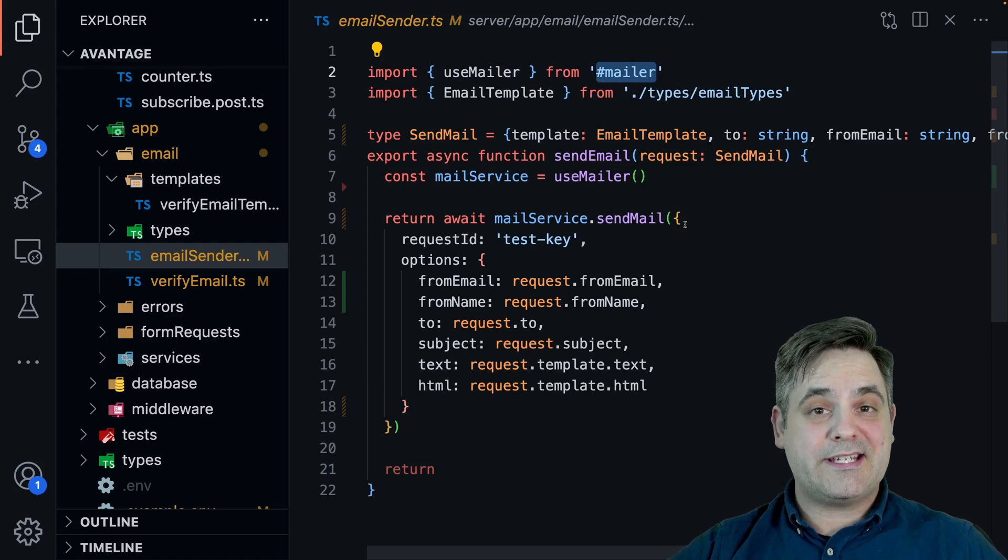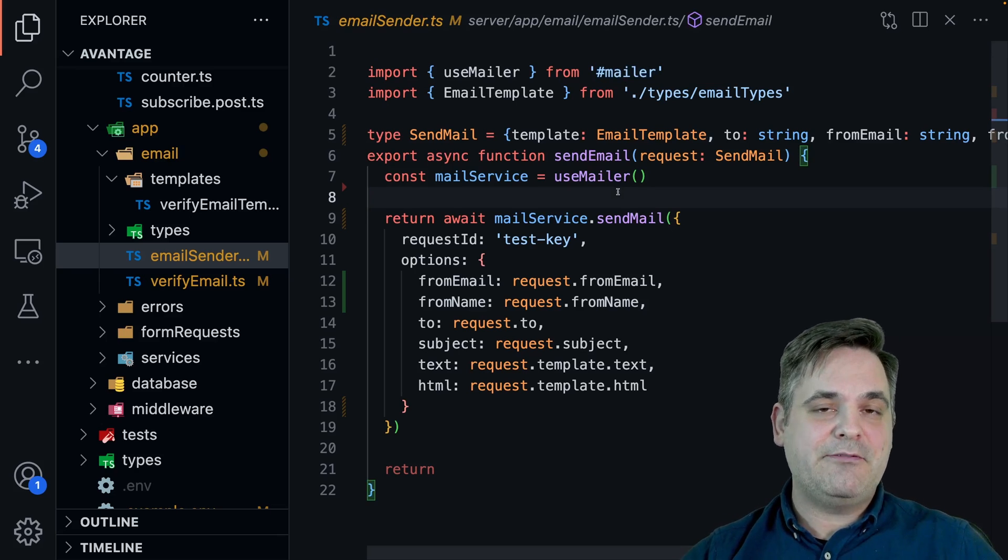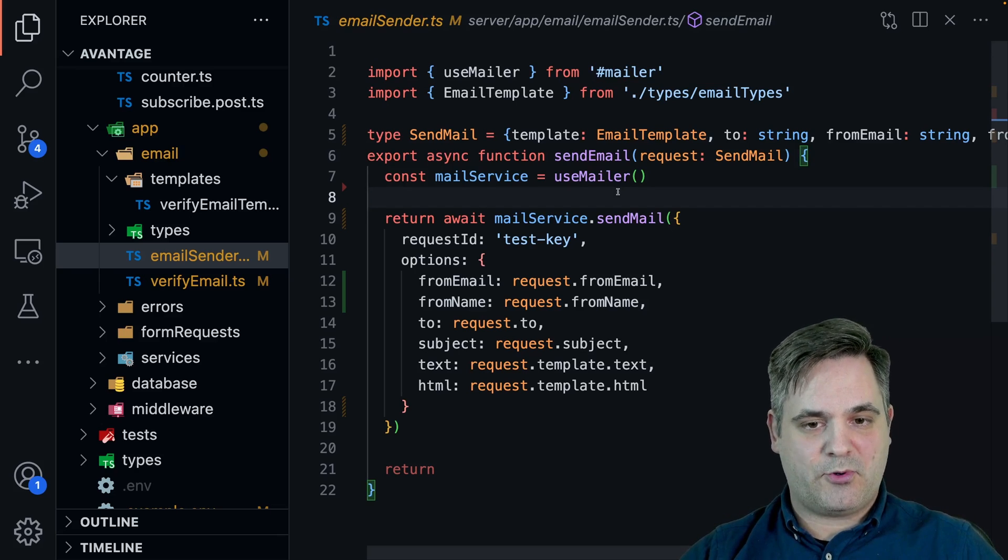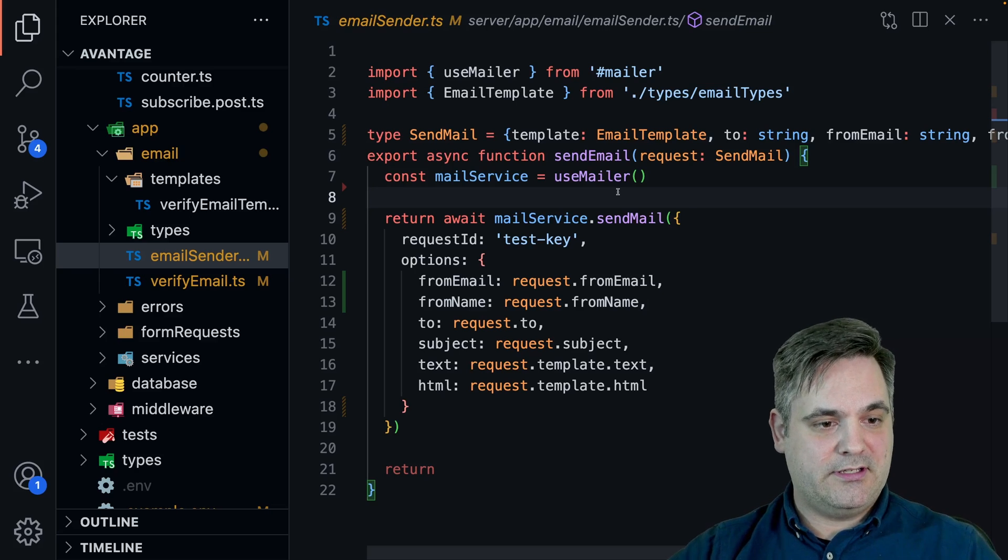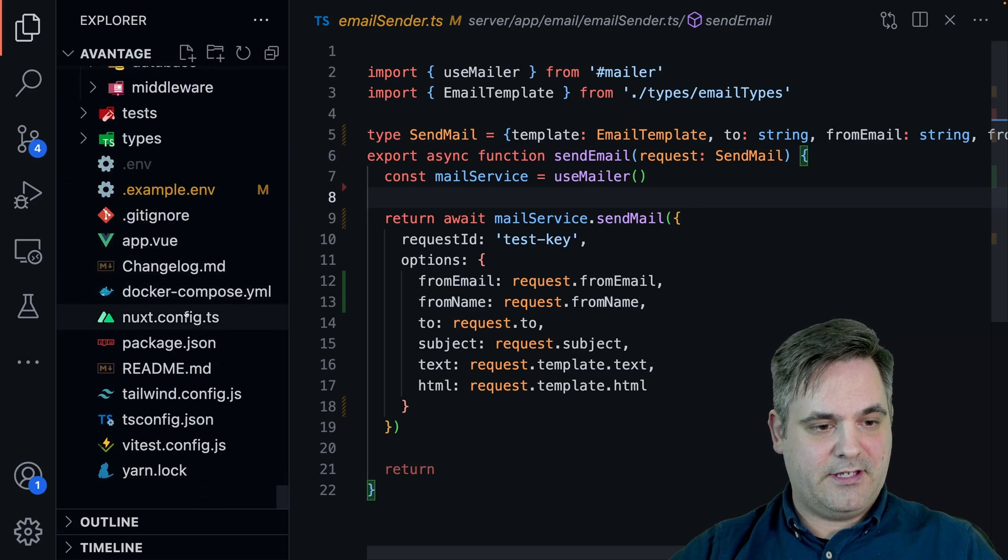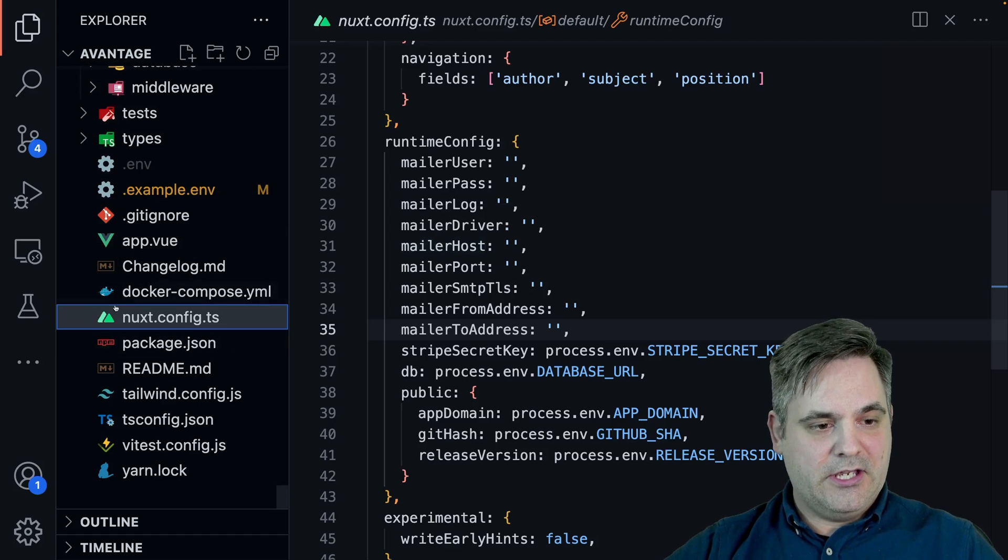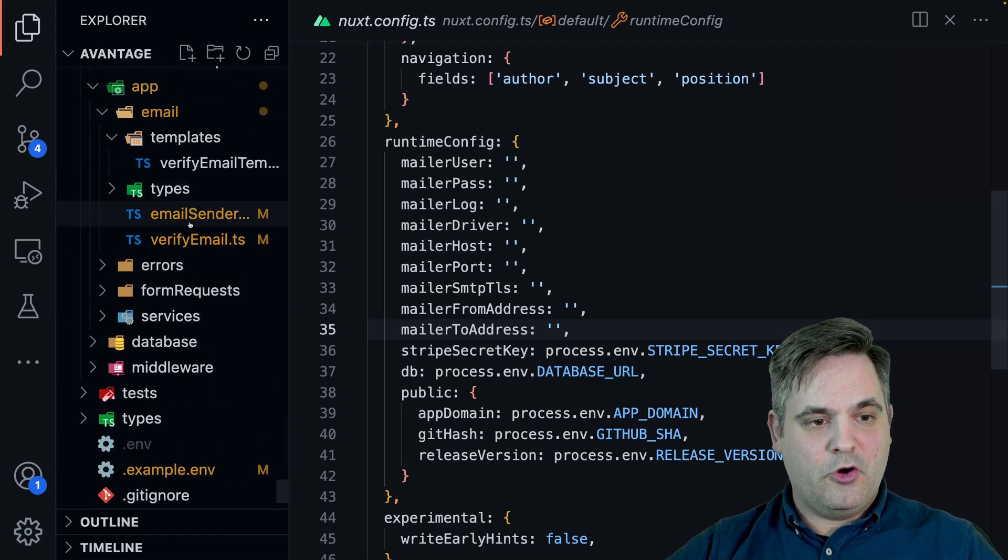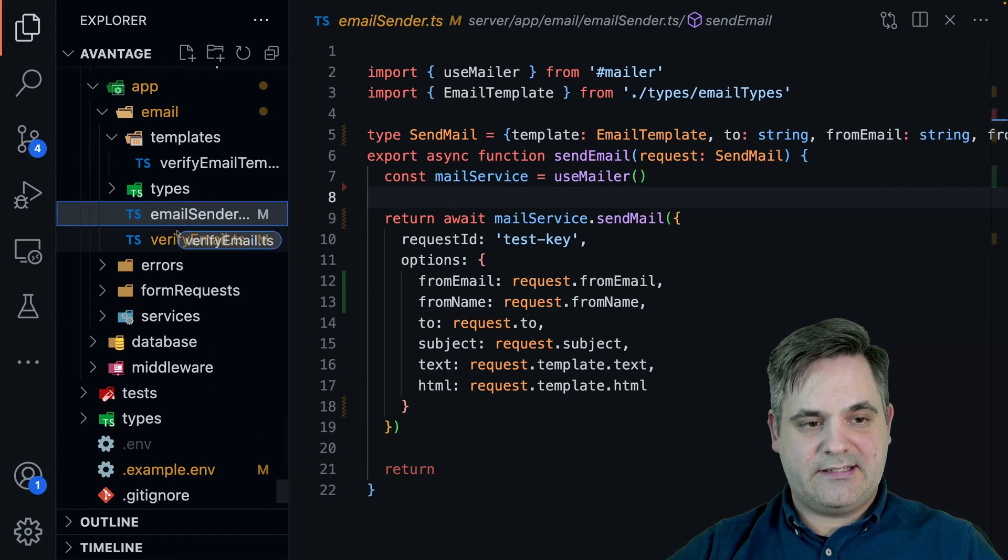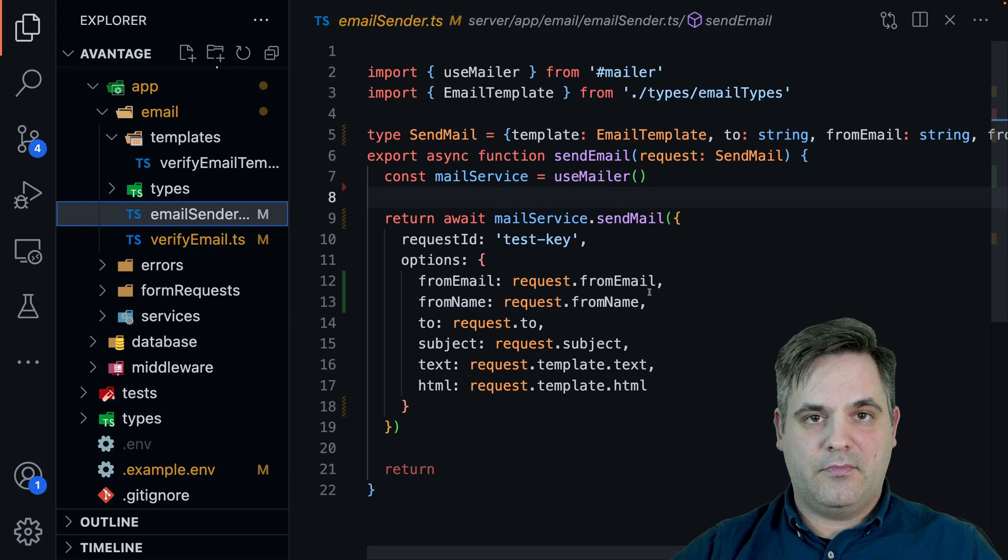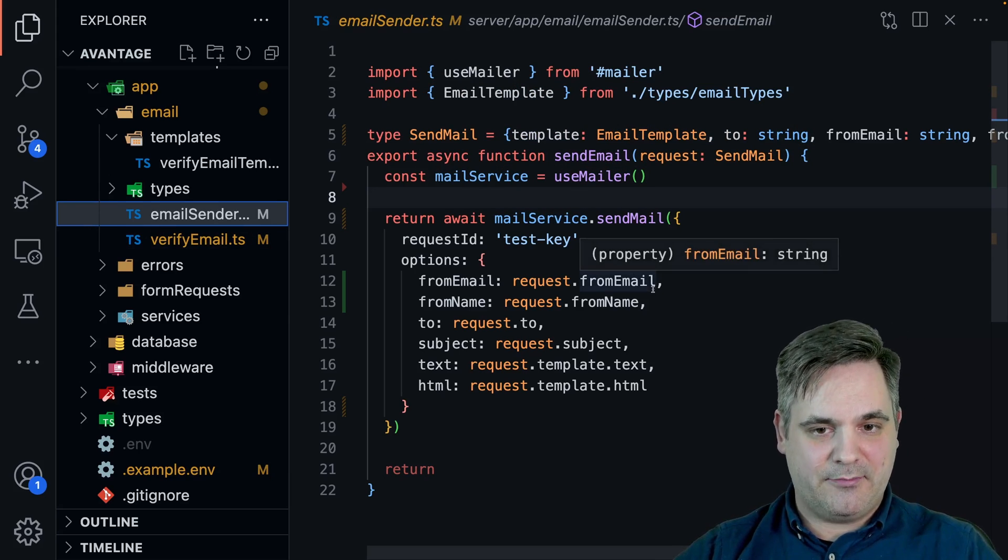The reason I can do directly sendMail is I'm using the default transporter, which uses those Nuxt config environment variables that we have set here. So because we have those set, we don't actually need to create a transporter. That's happening automatically in the module.